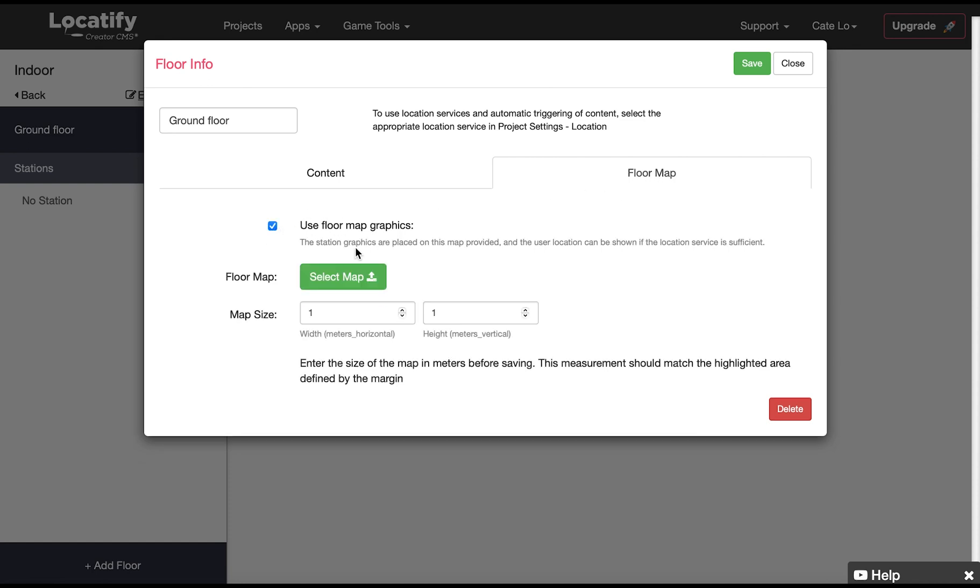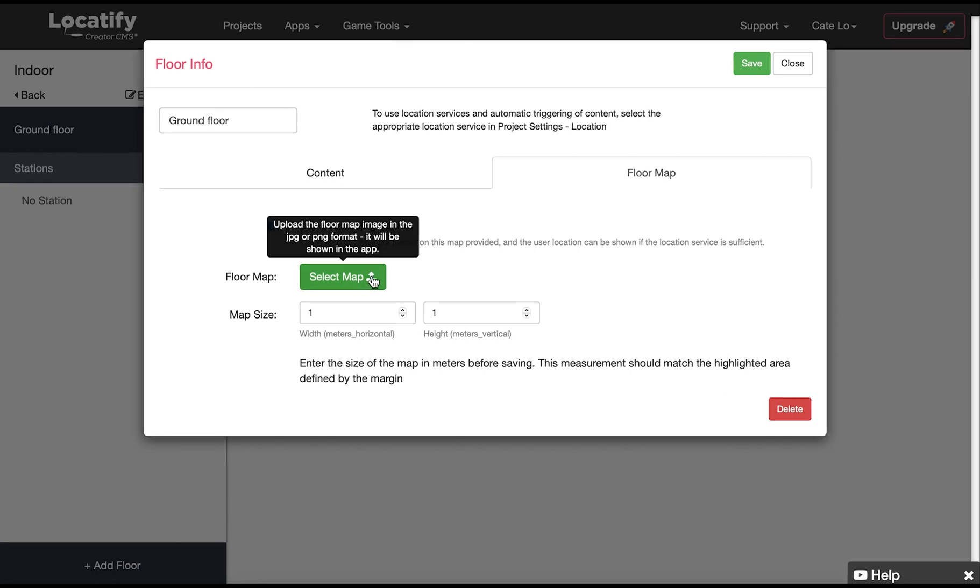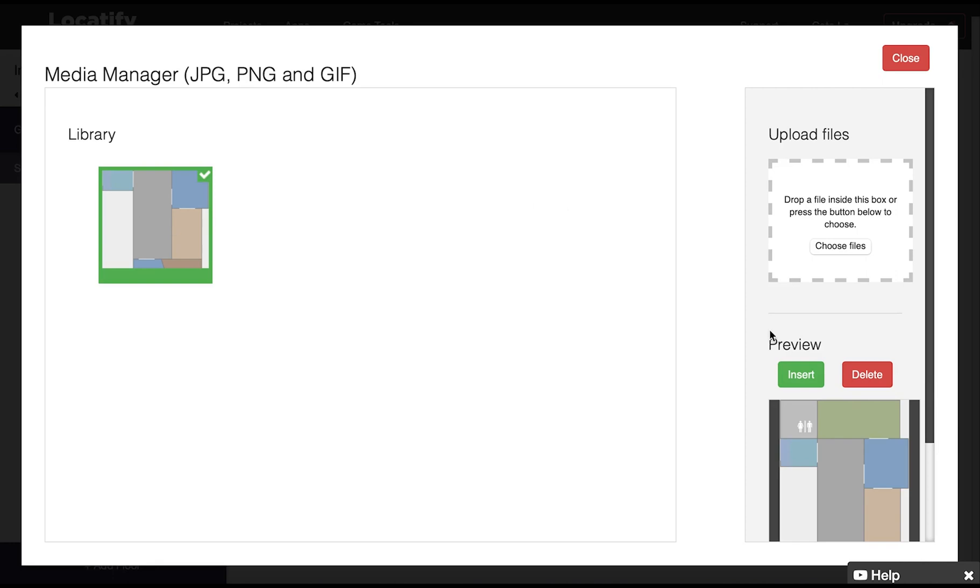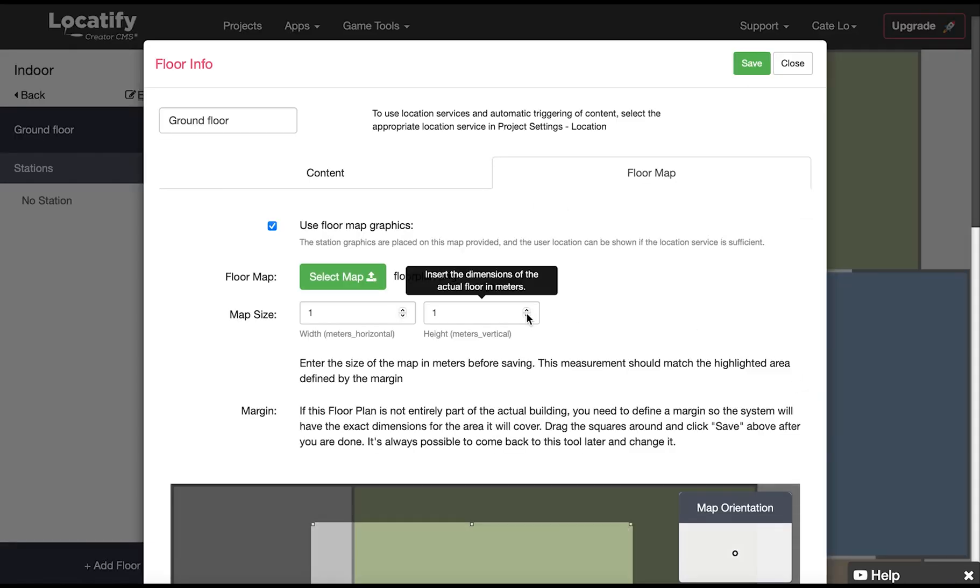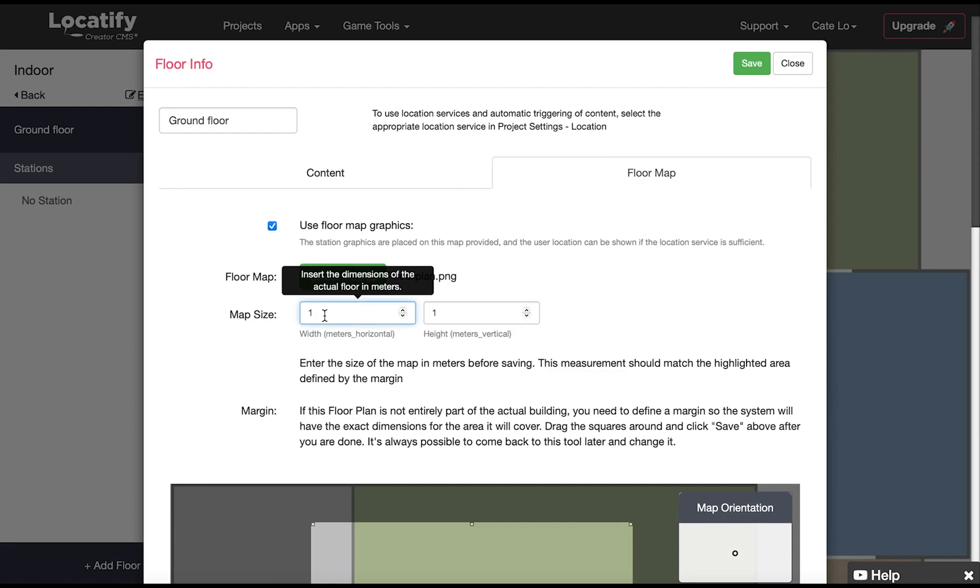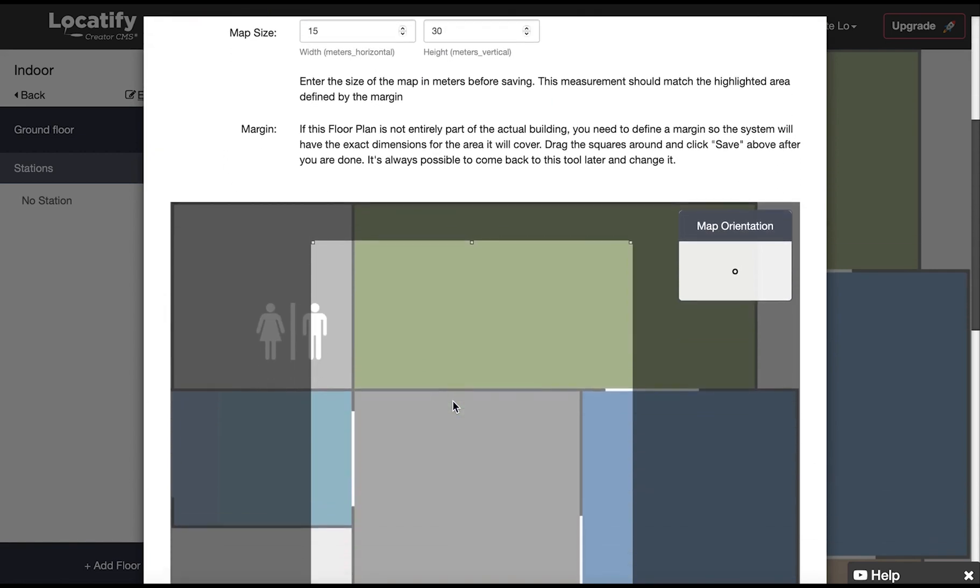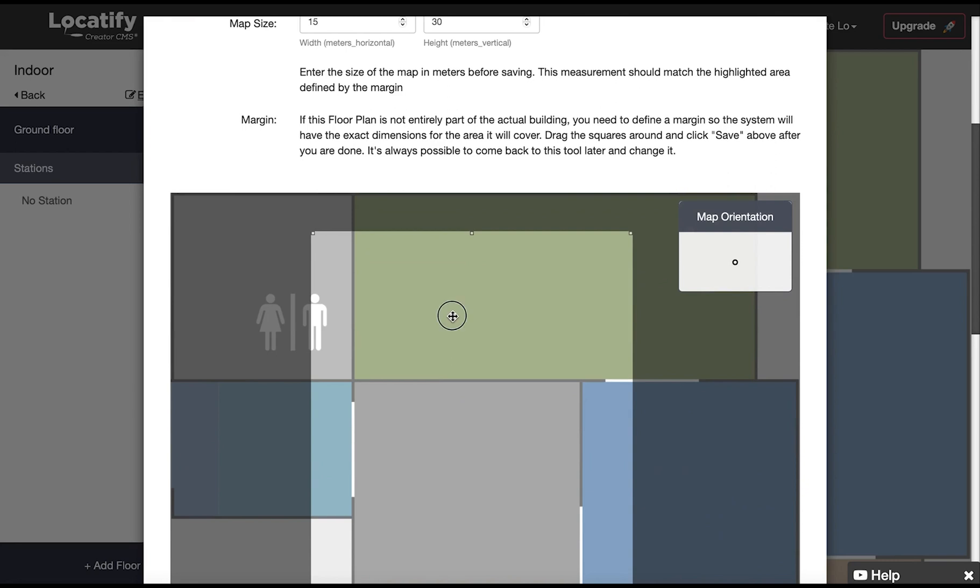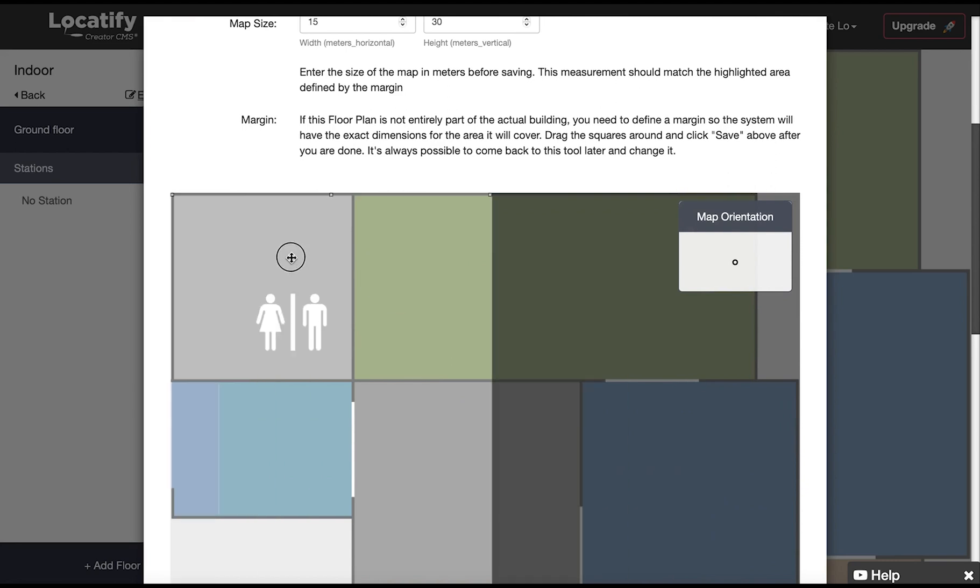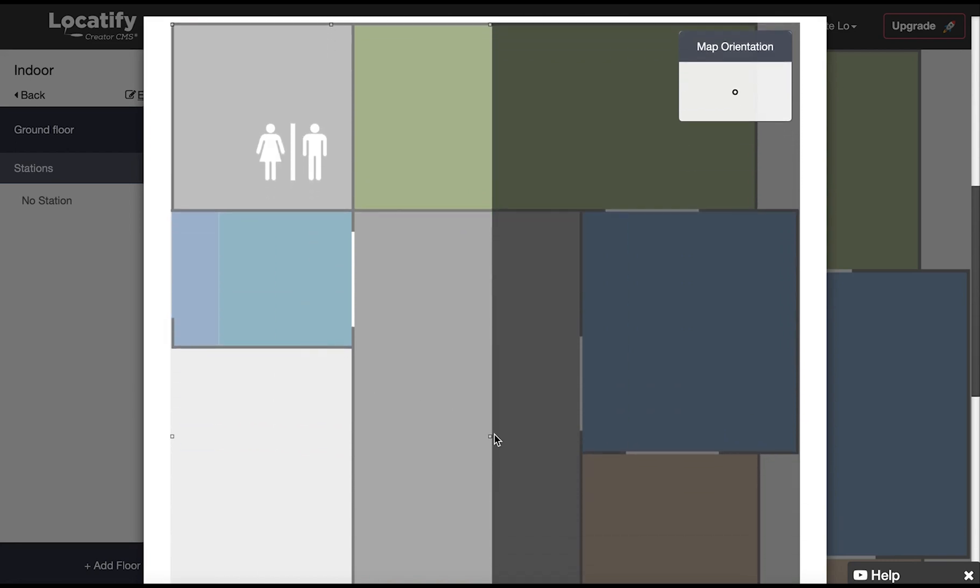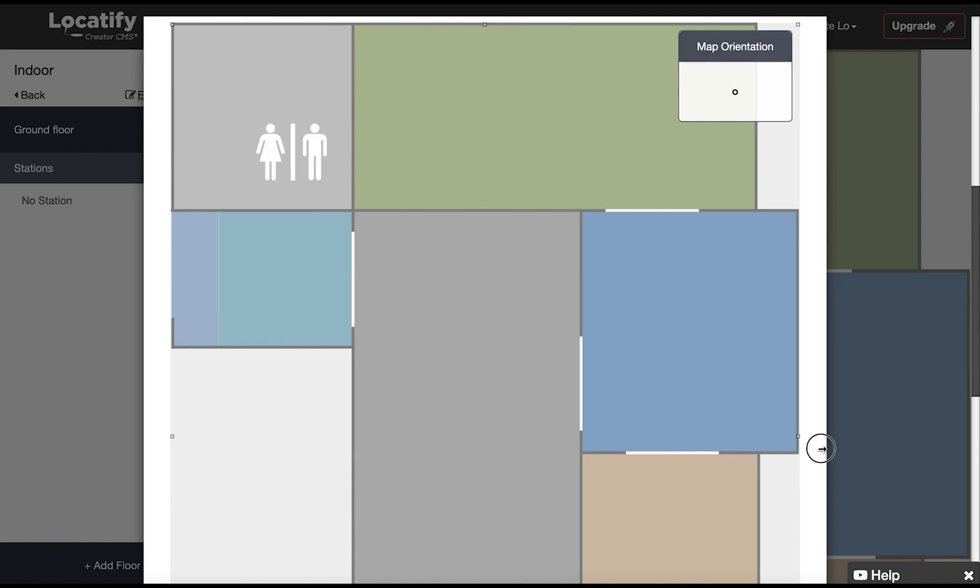So click on select map to upload your floor map. Here we enter the size of the floor in meters width and height and then we drag the square to define the margins of our floor. The highlighted area should match the measurements above.